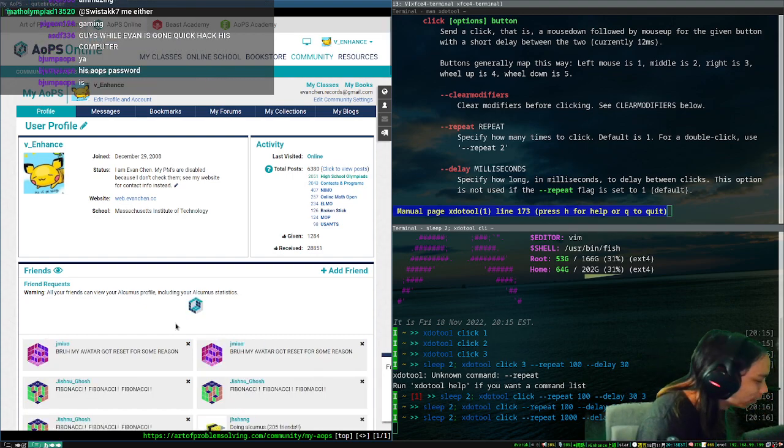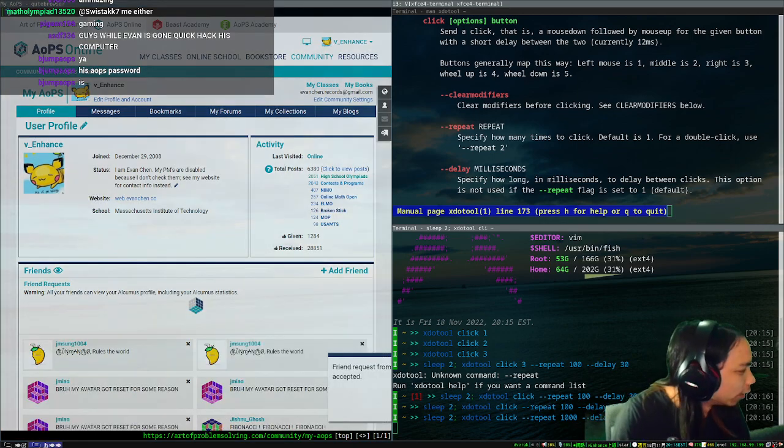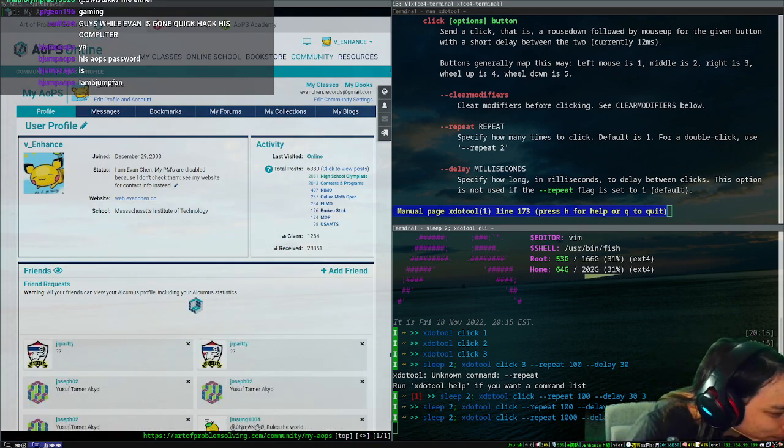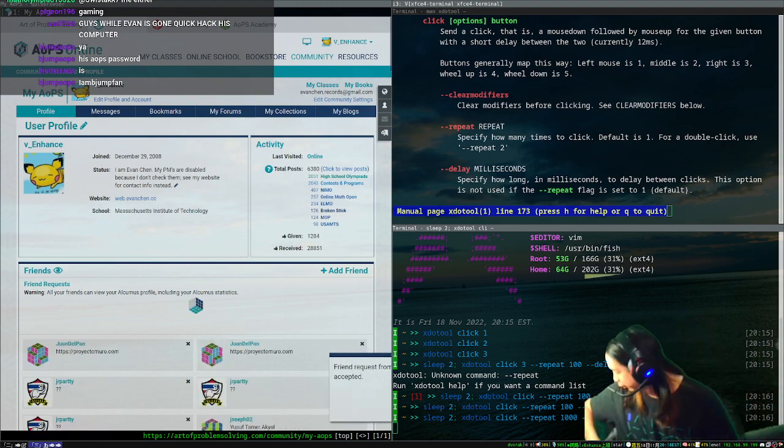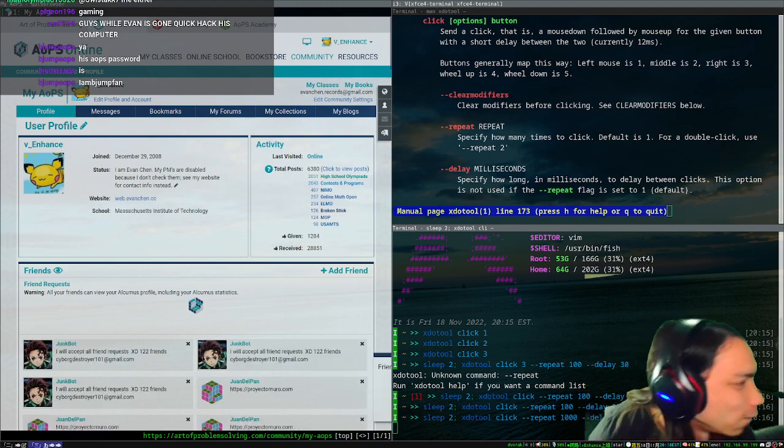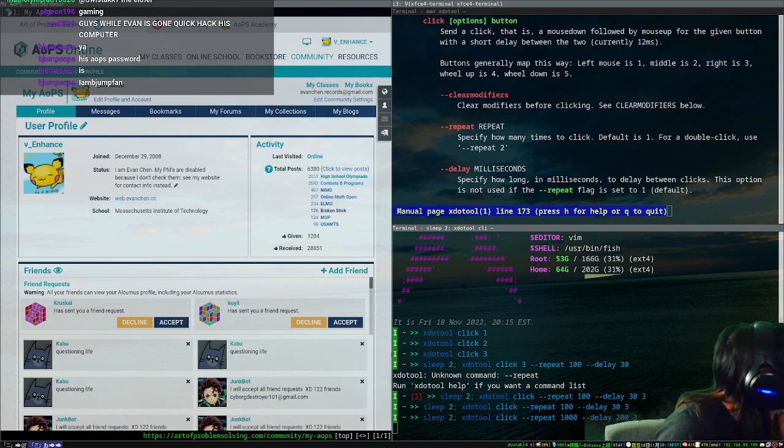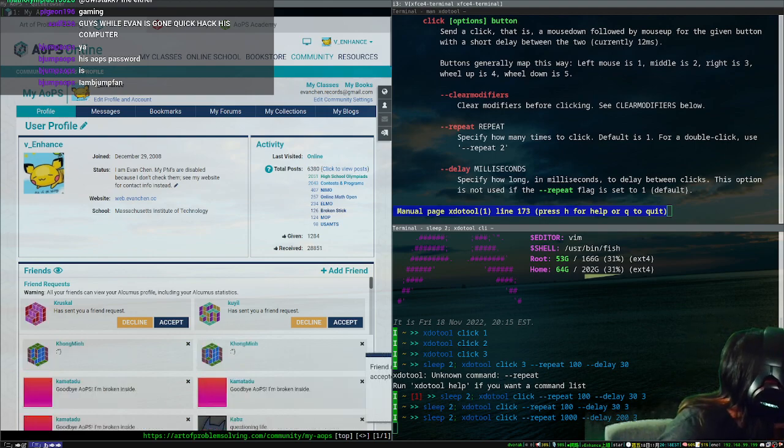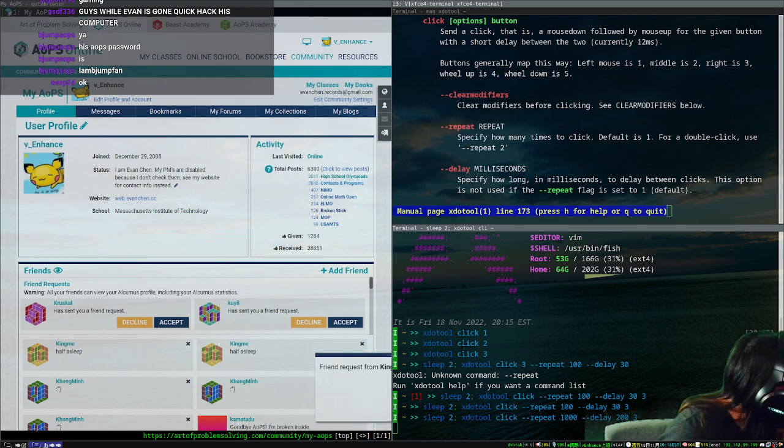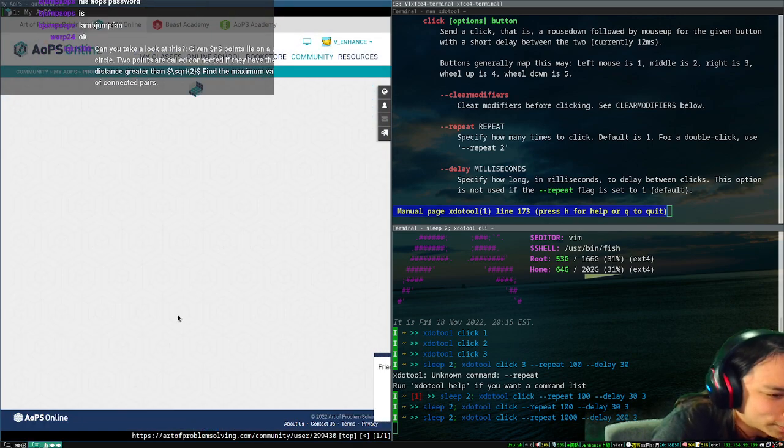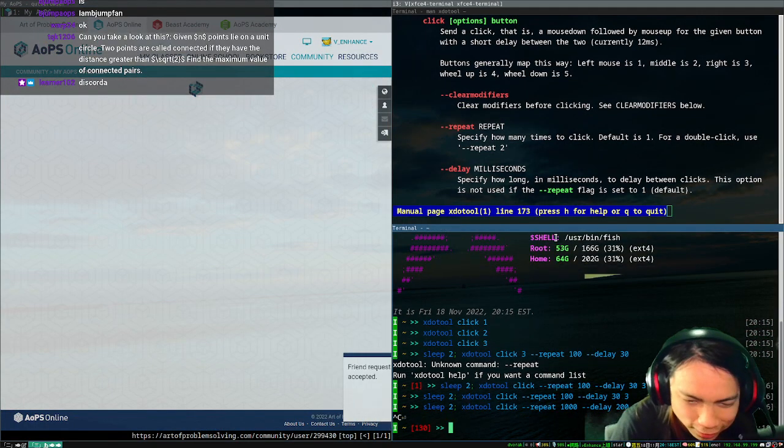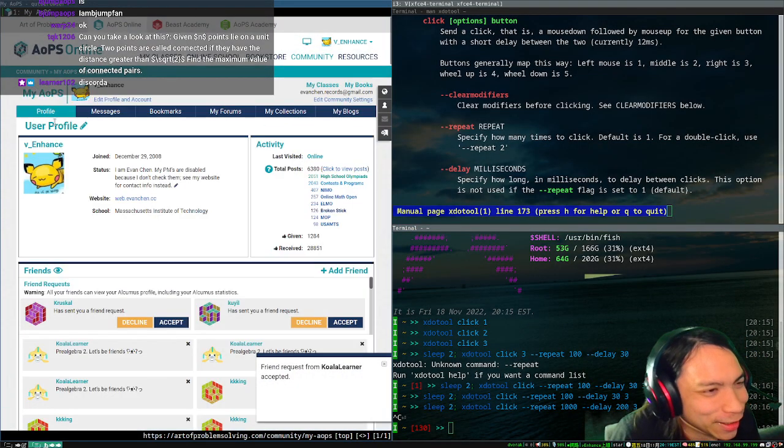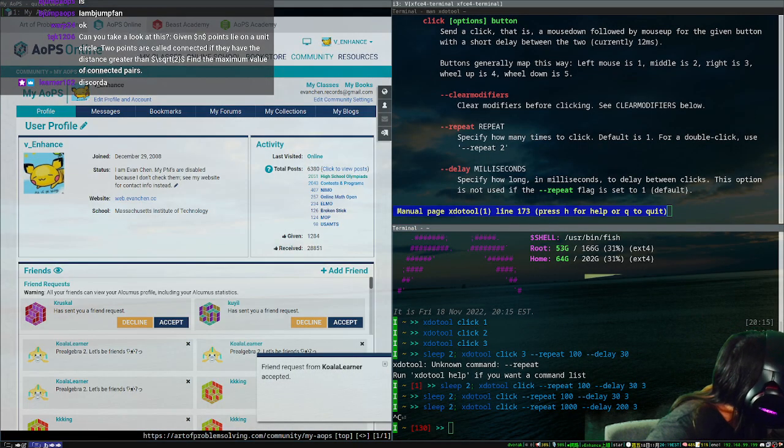There's no automatic announcement. Oh, I forgot to start Discord. That is an oversight. Good catch. There will be an automatic announcement in a moment. Oh, it's still running. Stop, stop. You can't move the mouse while you're using that script.